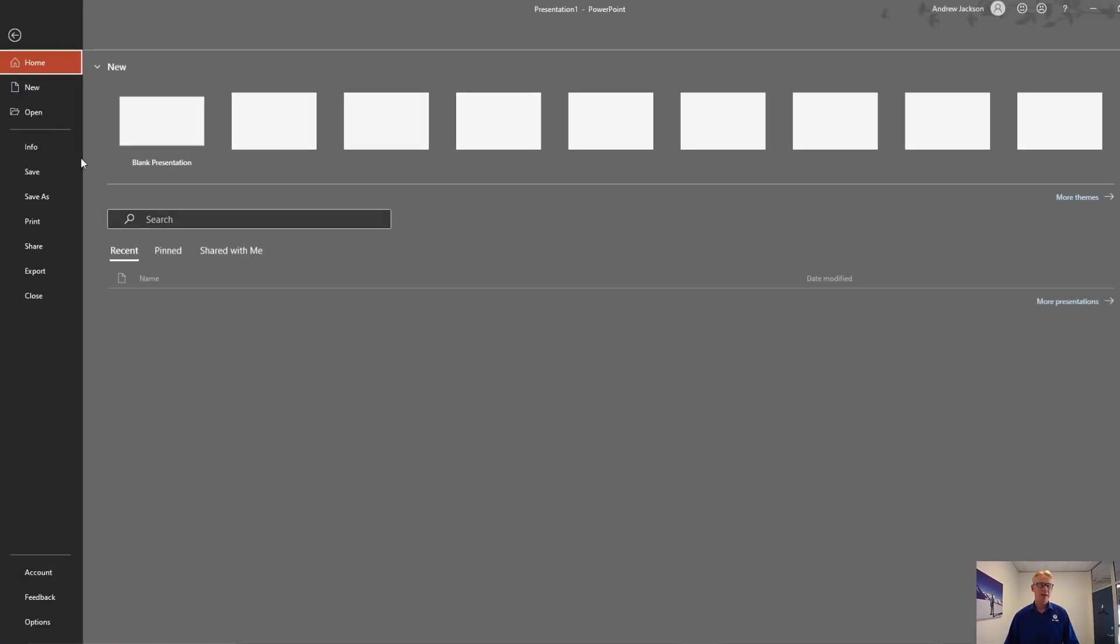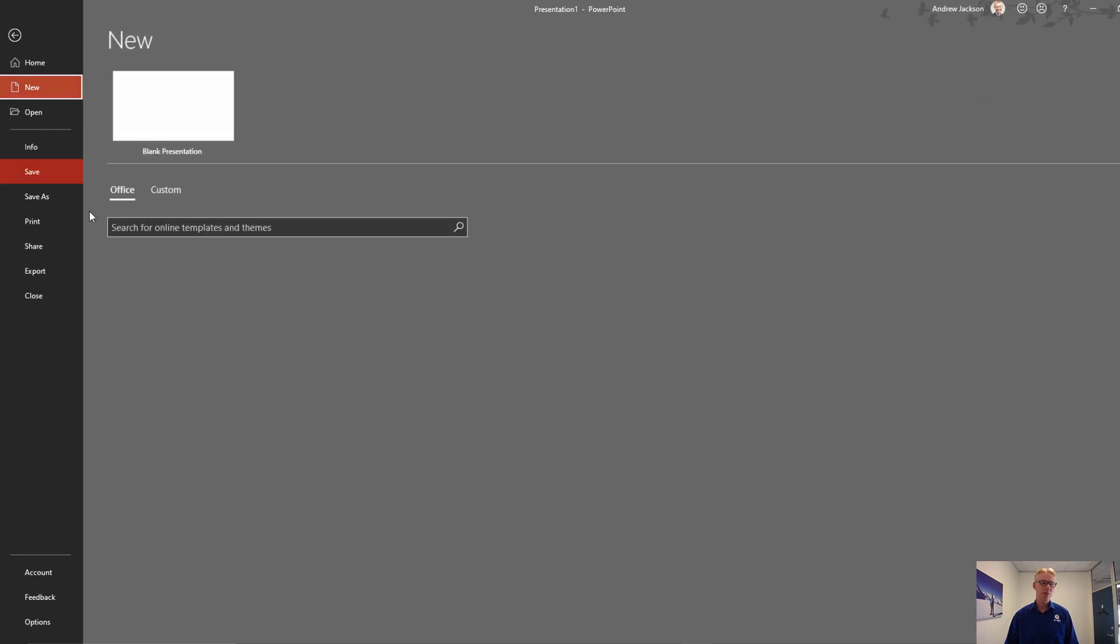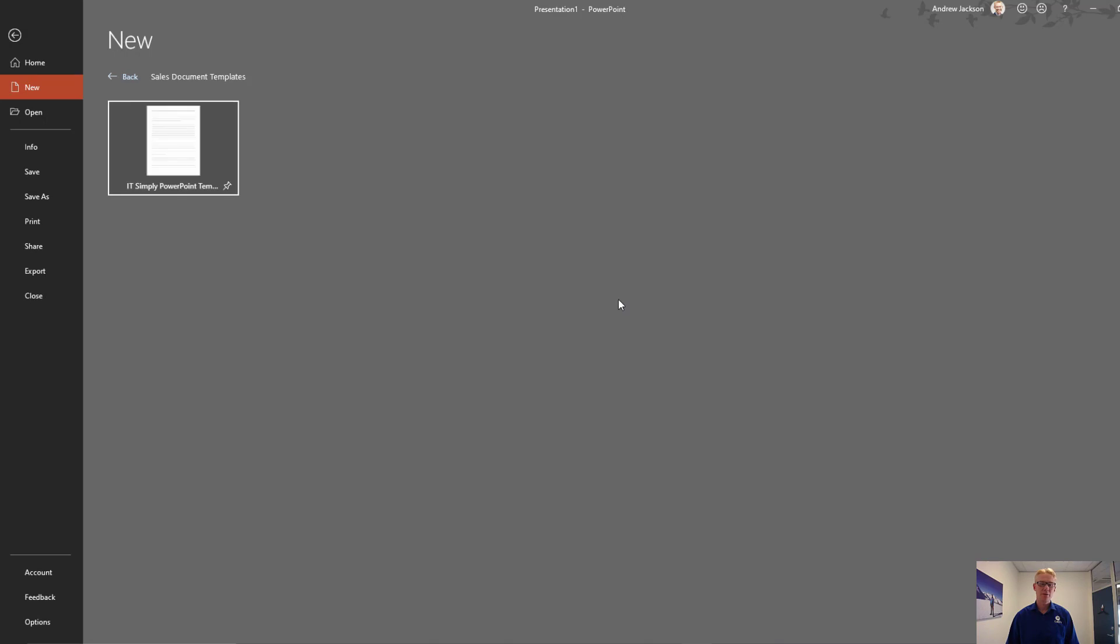And to access those templates, click on File, New, Custom. And here we've got our template folder that we've created. Again, same folder but there's only one PowerPoint template in there that you can choose from.